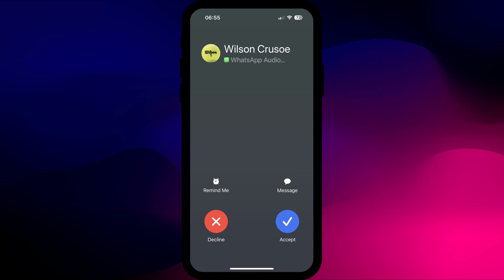Incoming WhatsApp calls don't get locked and work in exactly the same way as they did before.